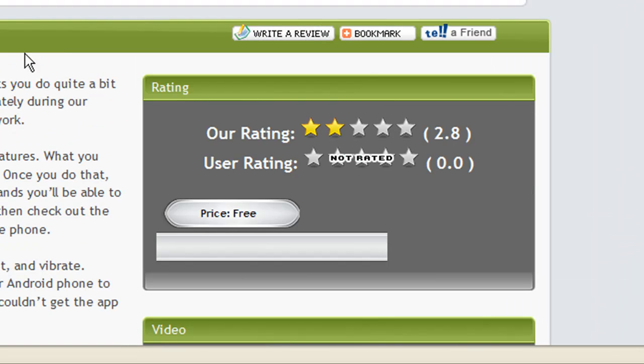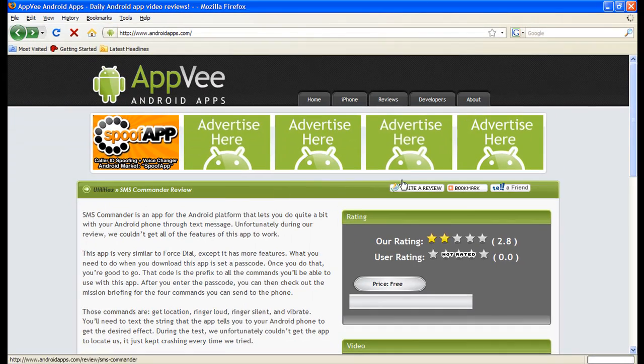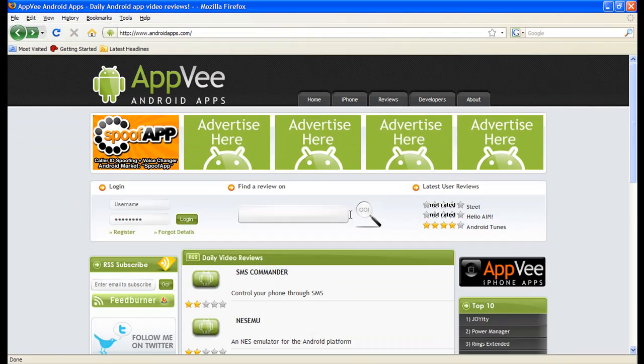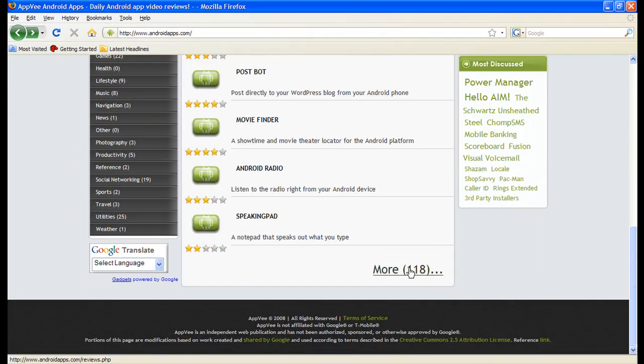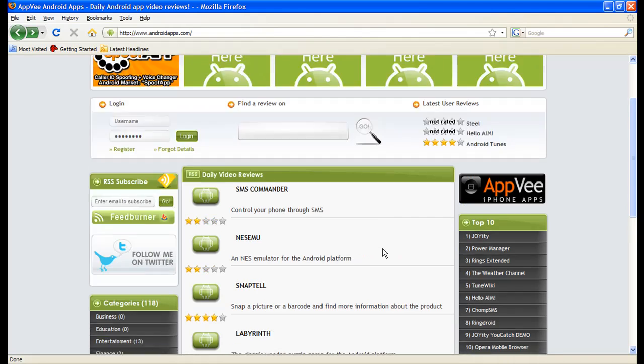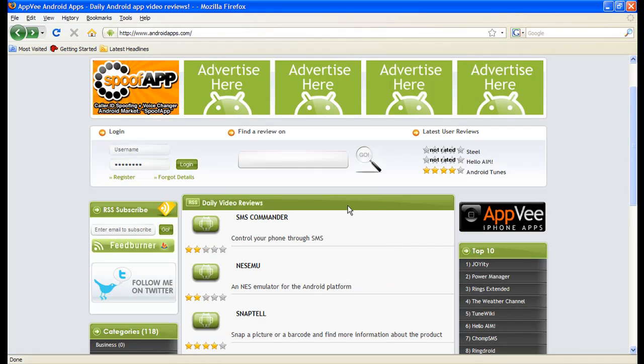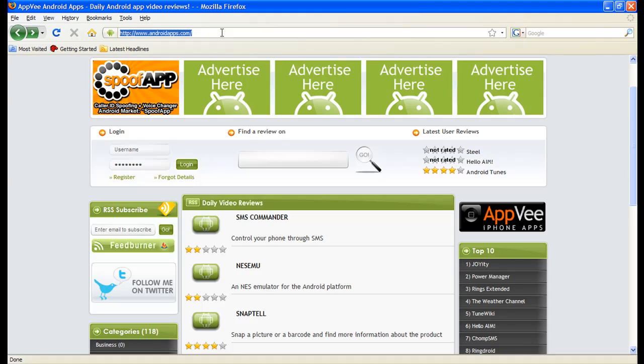The only thing is they don't have too many reviews right now, they have 118, so they're probably slacking a little bit. So wake up.